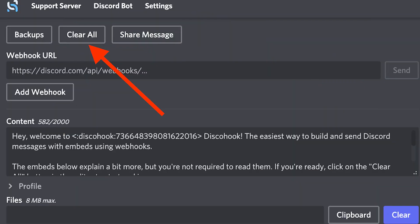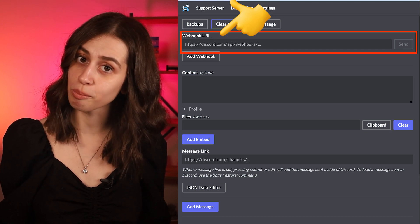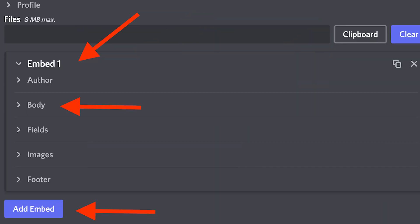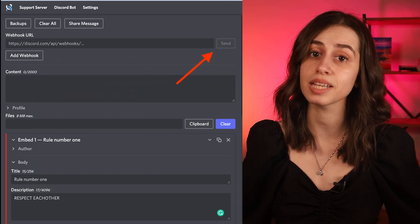Head over to discohook.org and click the 'Clear All' button. In the webhook URL field, paste the URL you copied, then select 'Add Embed.' Click on 'Embed 1' to expand the drop-down menu and click on 'Body.' In the title section, enter your first rule and add a description in the description box. You can even add a clickable link in the URL section and select a color from the color section. Repeat these steps for all your rules and click the 'Send' button at the top of the website.